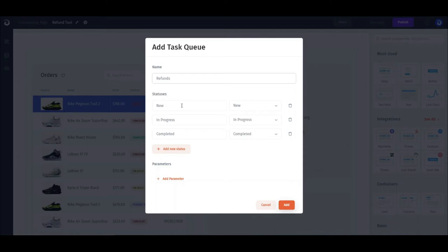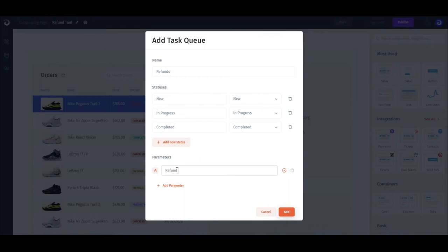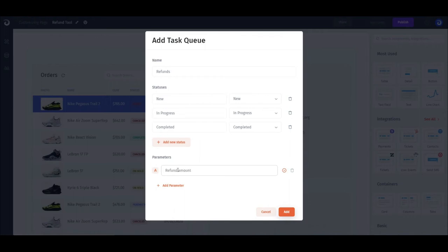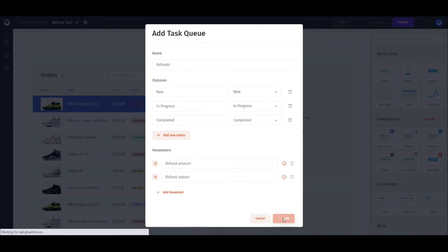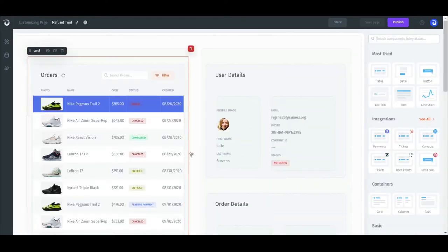Then we can create parameters that will receive values from the page where the action has been taken. In our example, the parameters could be the refund amount and the reason for the refund. Now we've successfully created our queue.